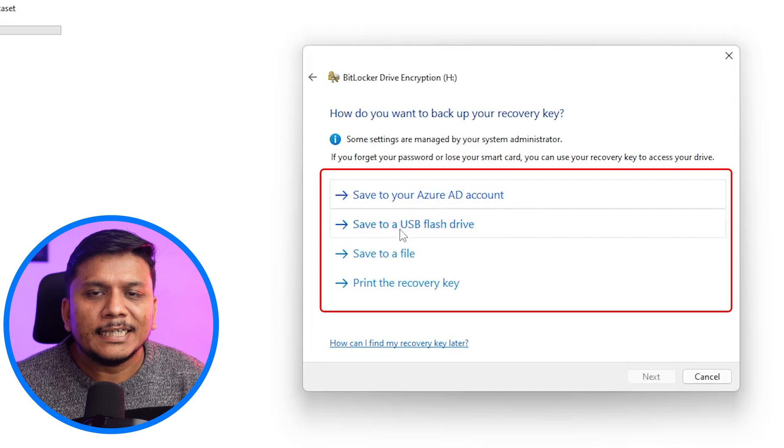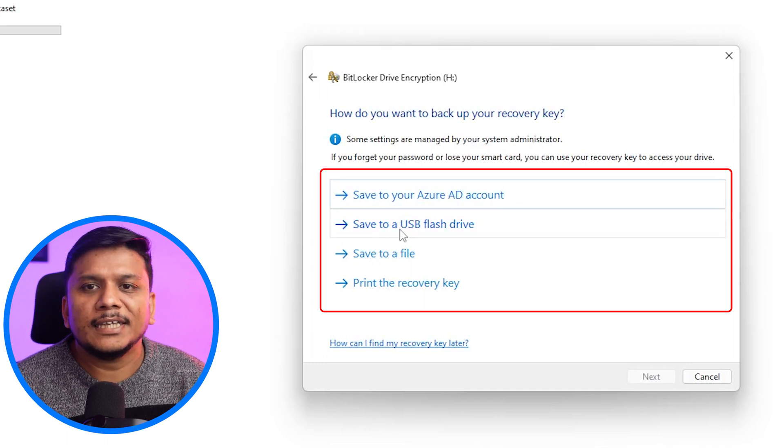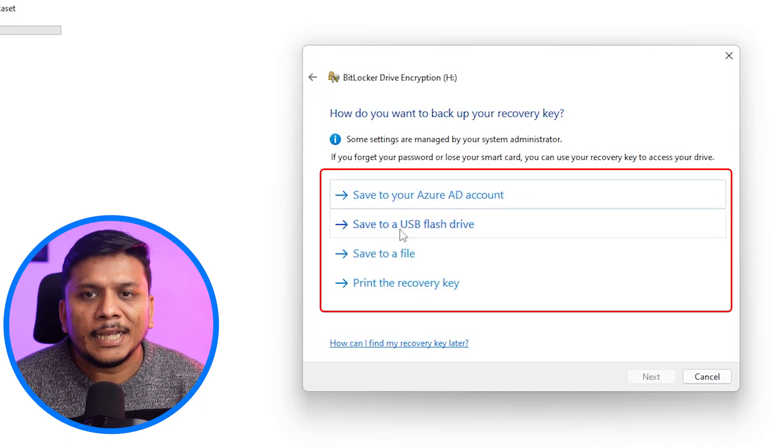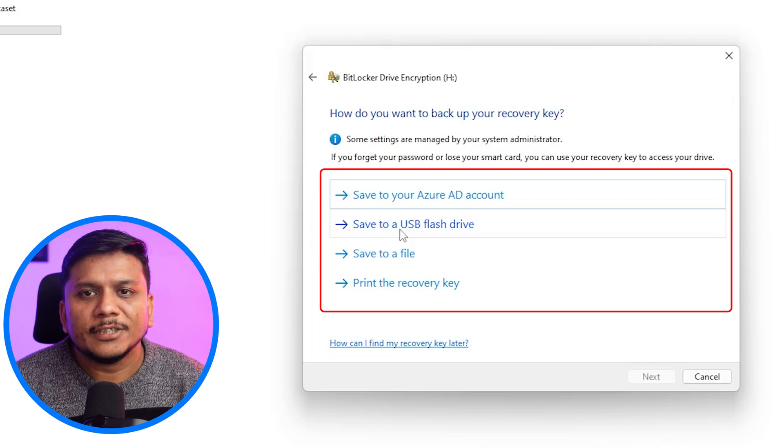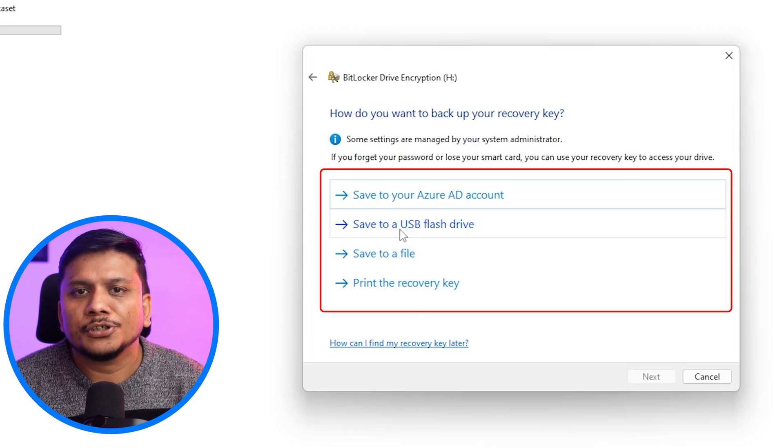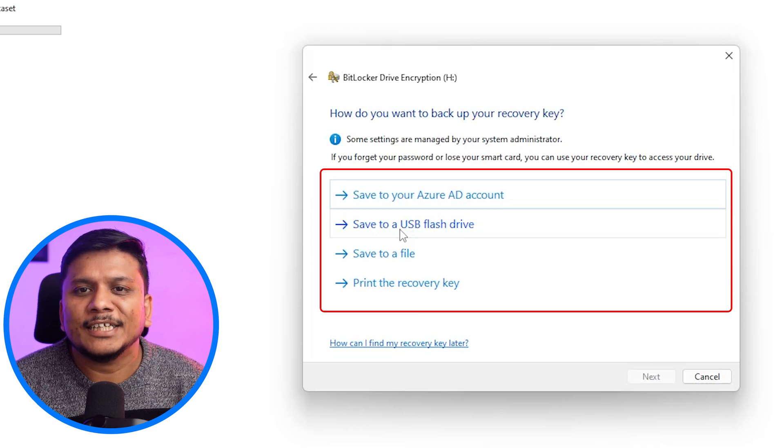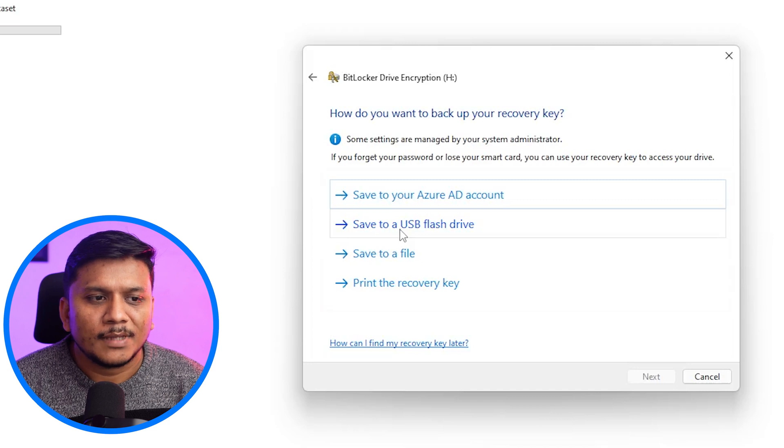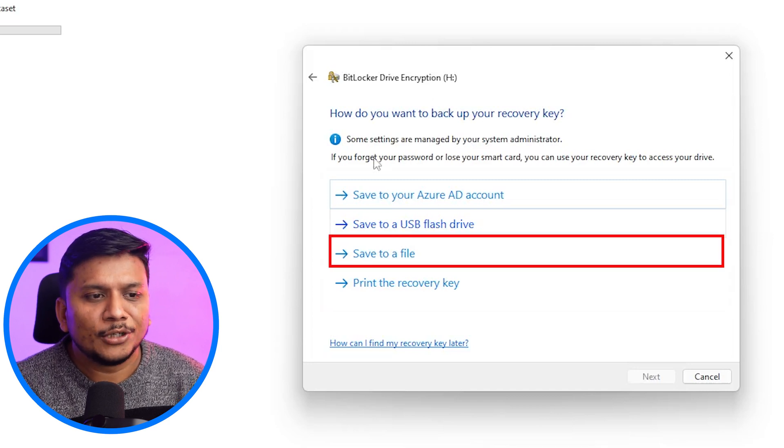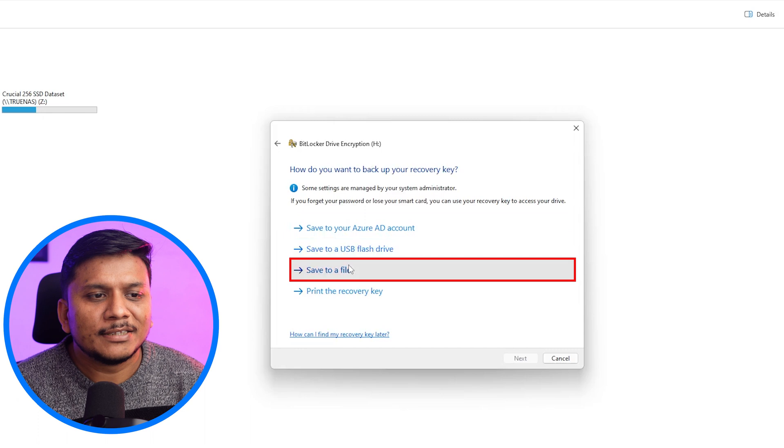We can create a recovery disk, we can save it to our Azure AD account, or sometimes you will have option to secure it in your Microsoft account. In this case, what I'm going to do is I'm going to use this save to file method.